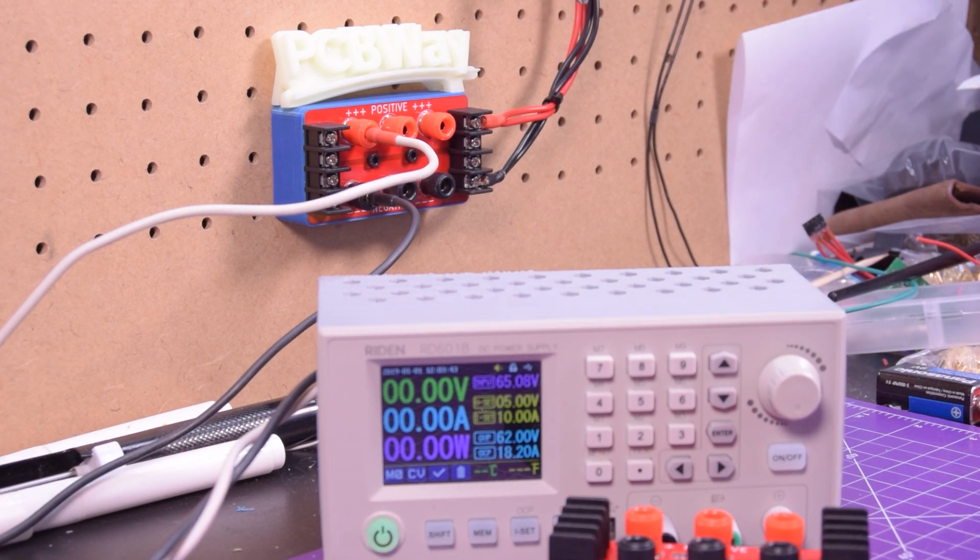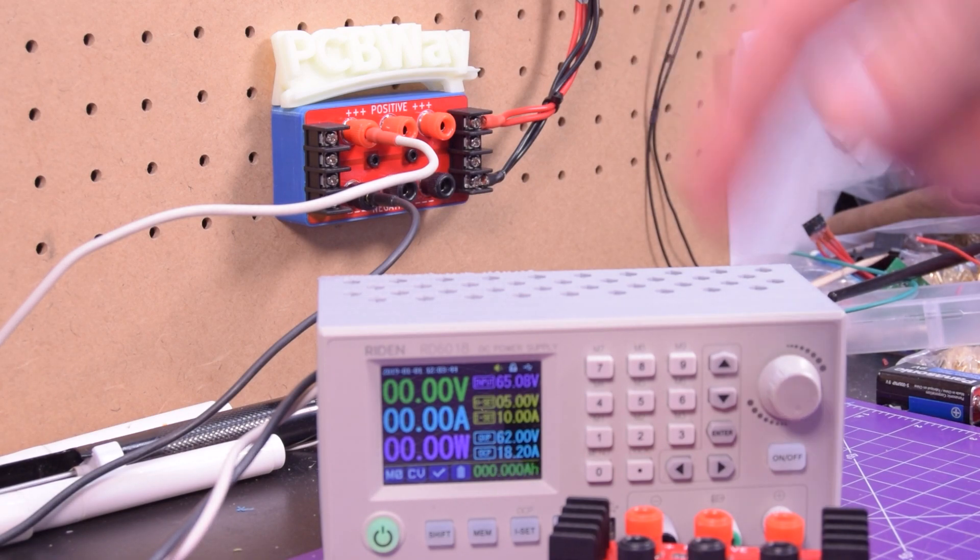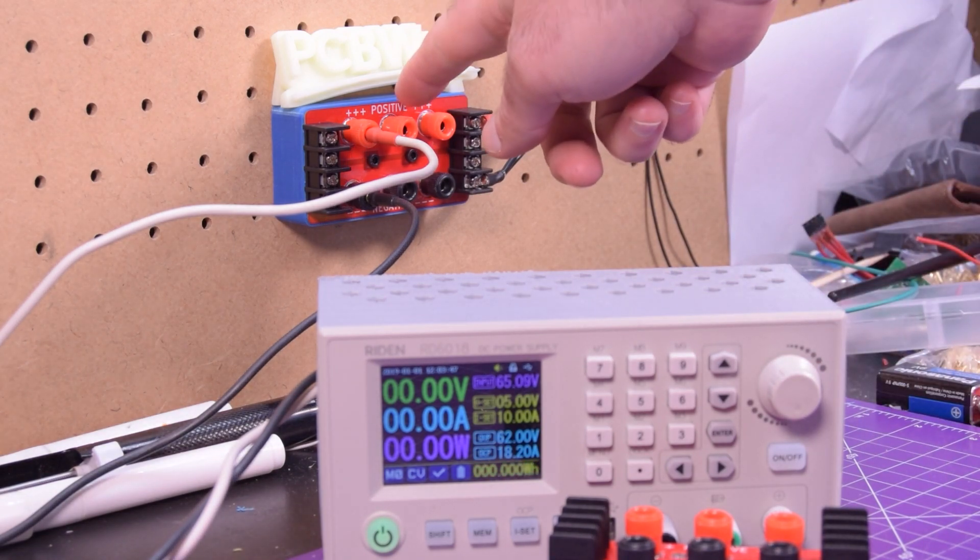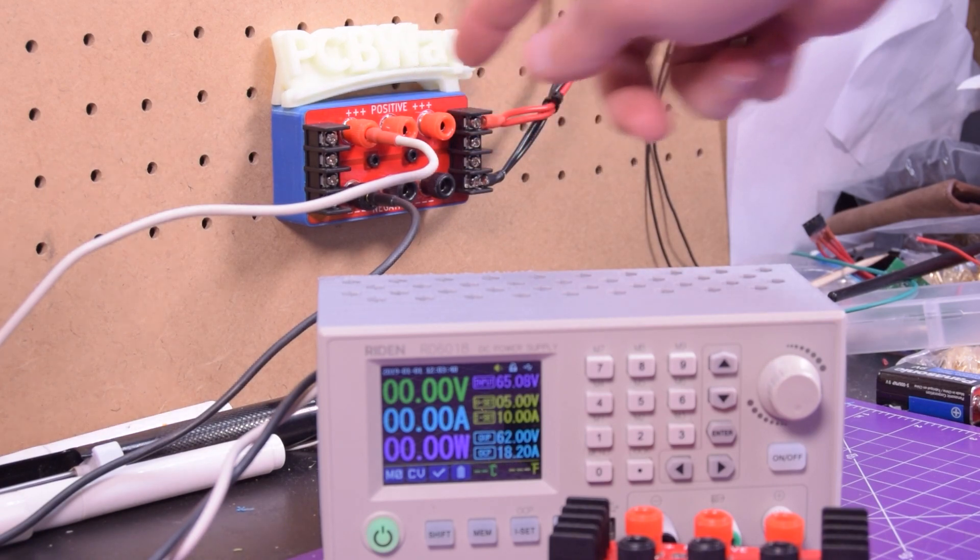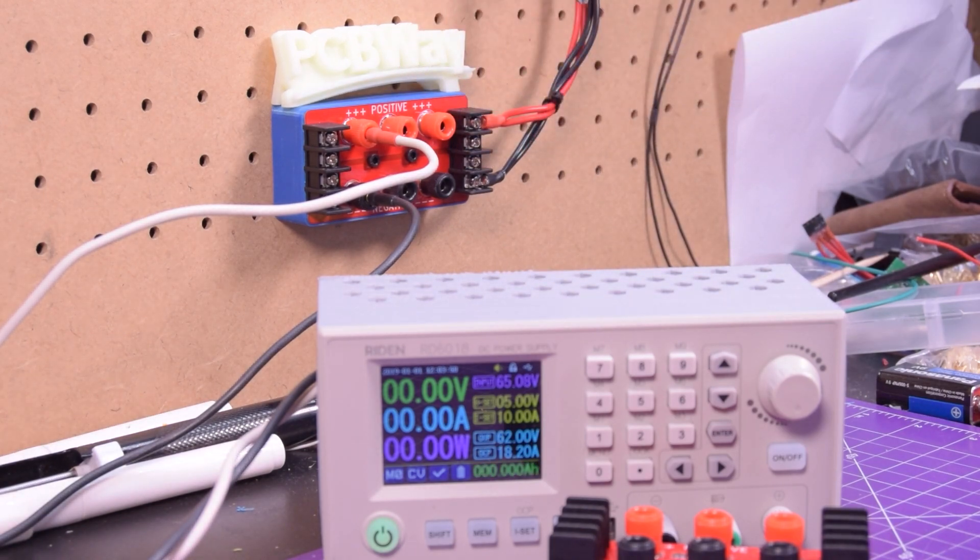So I hope you like the idea of these little compact boards. And if you want to get your own, check the link below for the PCBWay link, and the STL for the case will be there as well. Thanks for watching.